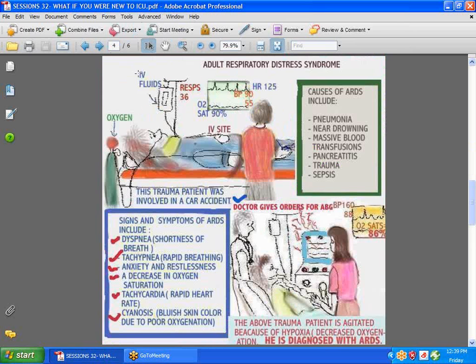Here's the case of a patient. If you've never worked in an ICU, trauma patients are potentially able to go into ARDS — Adult Respiratory Distress Syndrome. Other causes could be pneumonia, near drowning, massive blood loss, blood transfusions, pancreatitis, trauma, and sepsis.